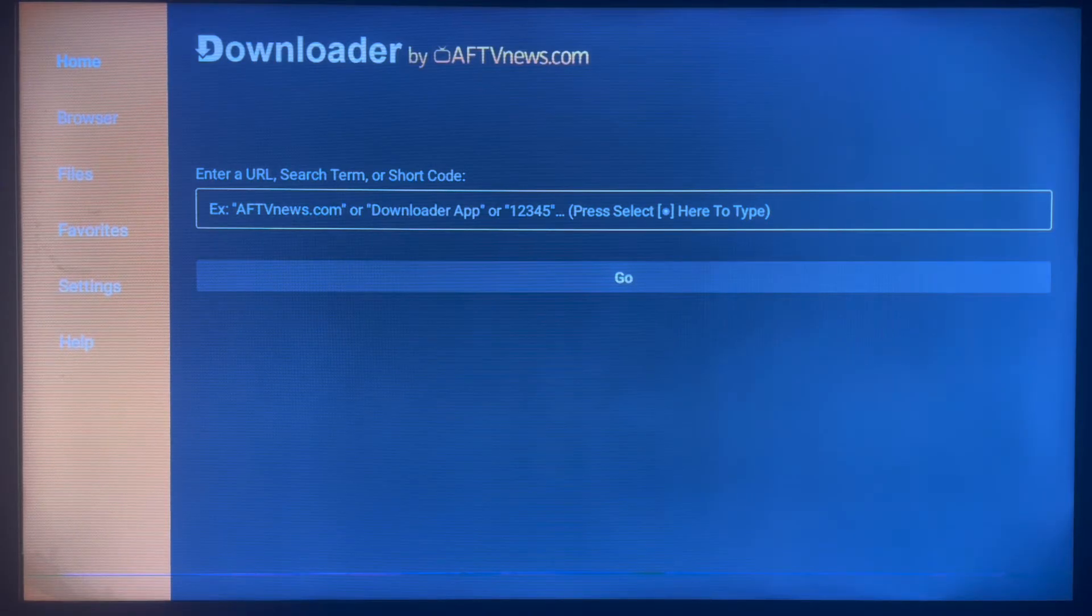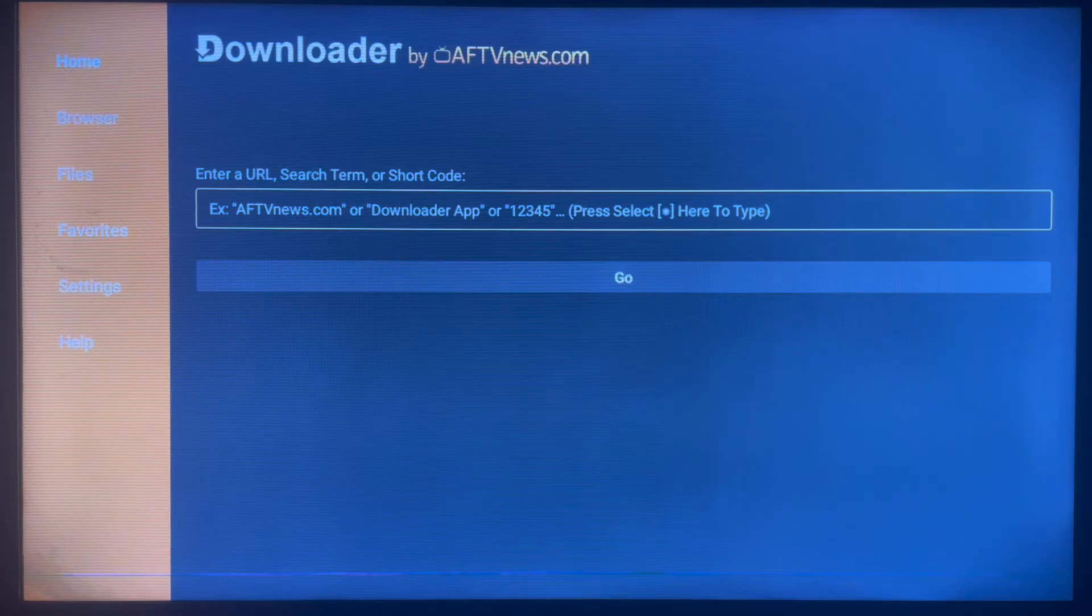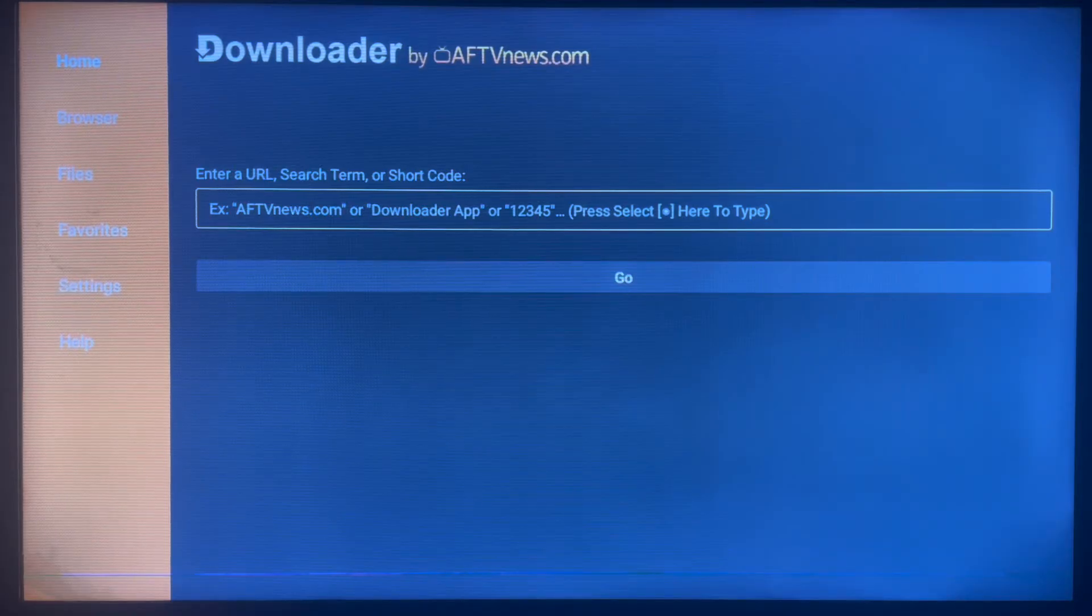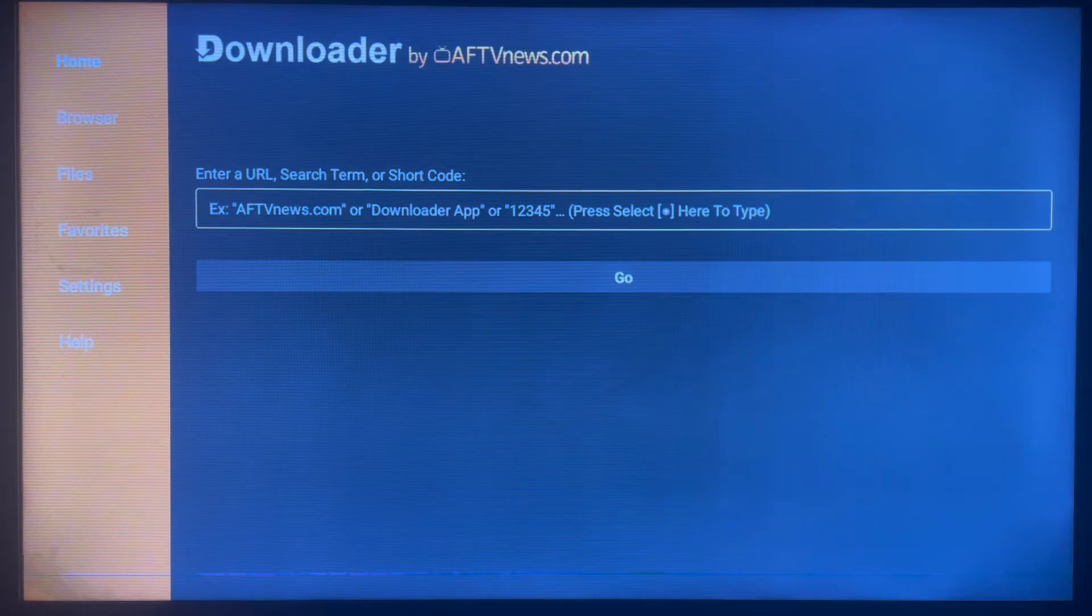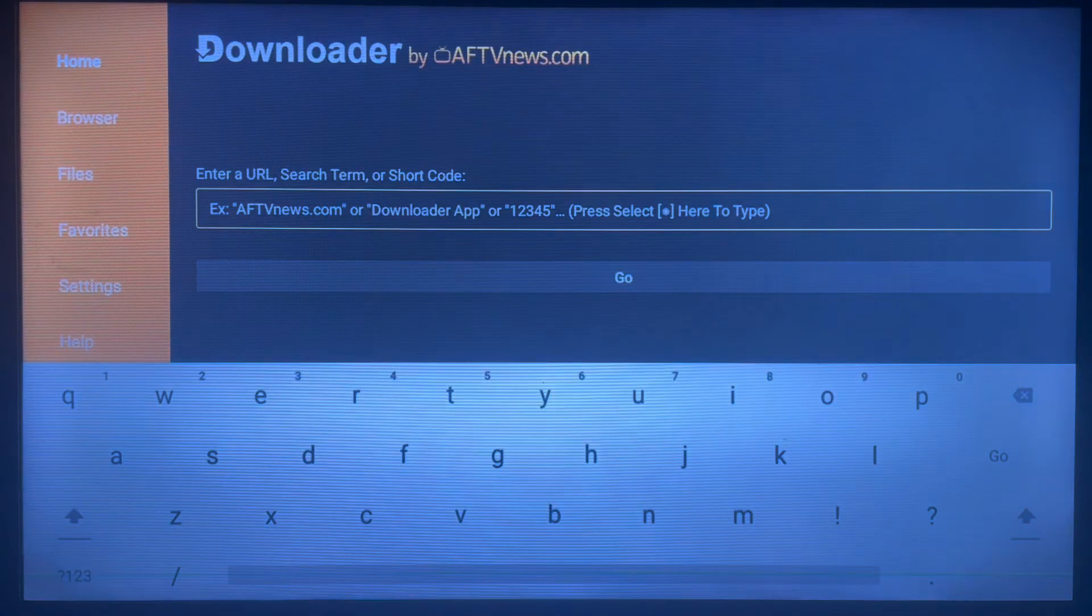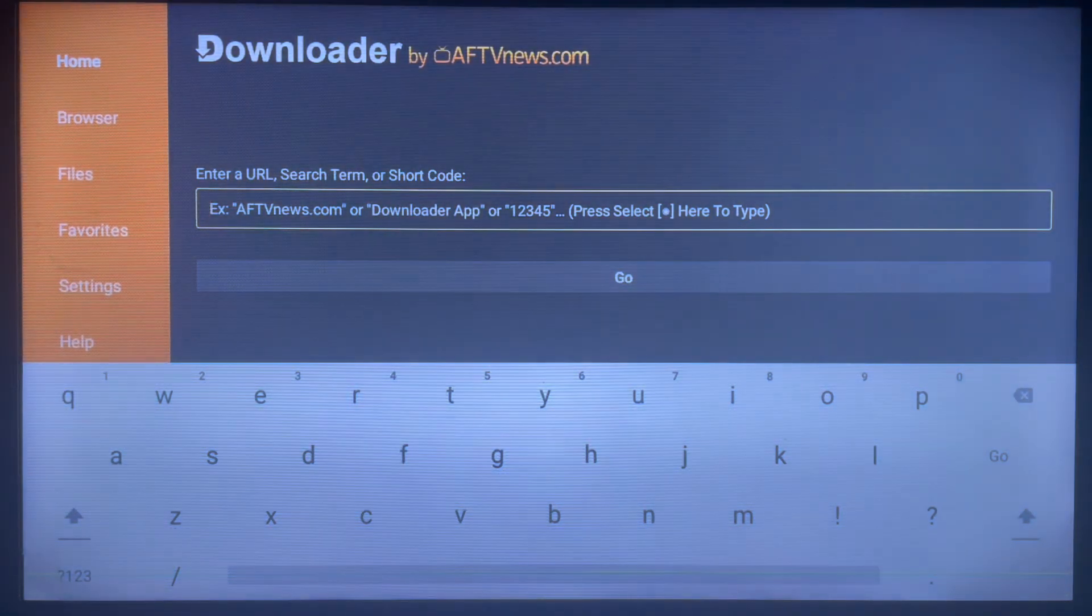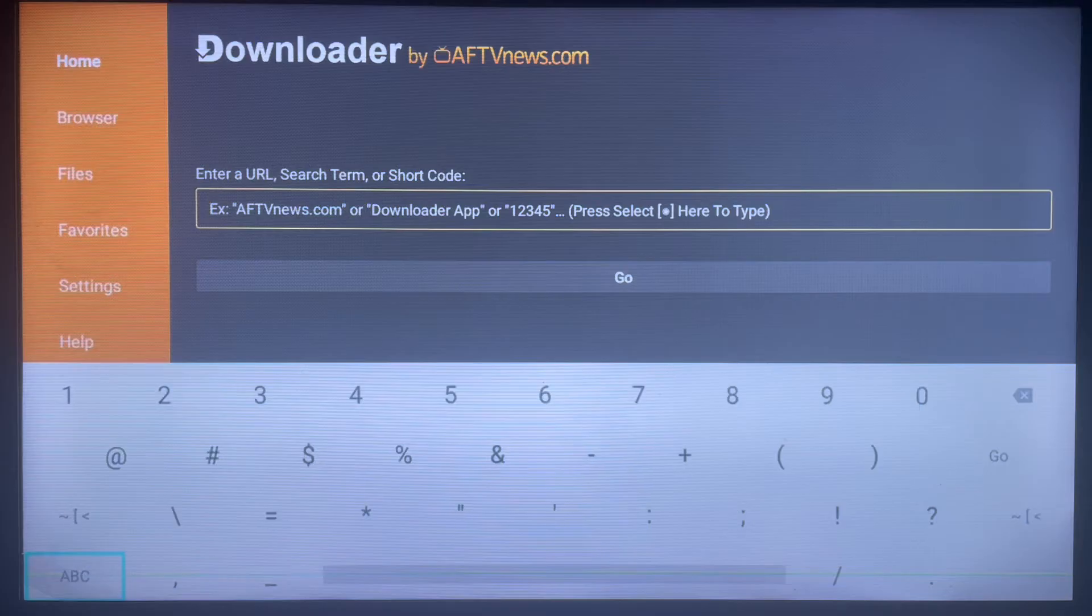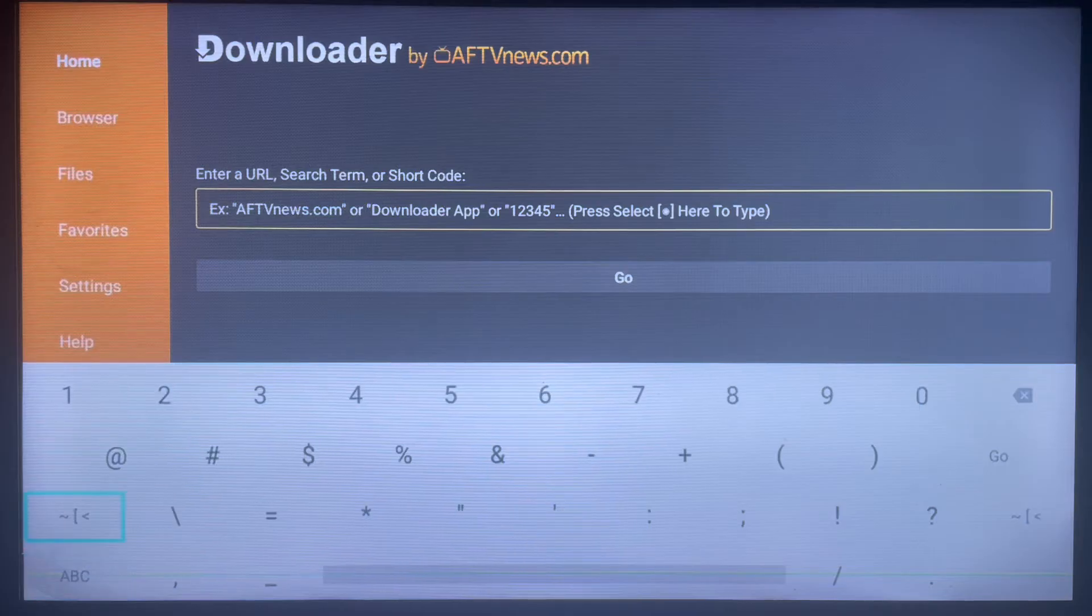If you don't have Downloader on your Android TV, check the description of this video. There is a link there to help you install the application to your Smart TV. Once you've installed it, launch it and this is how the user interface looks like - very easy to use. Now what you have to do is come over here and type in the code I'm about to give you.